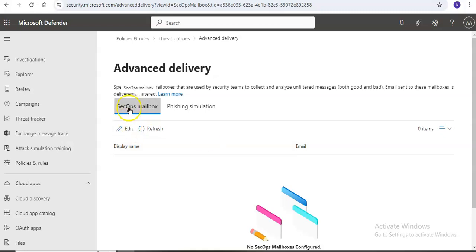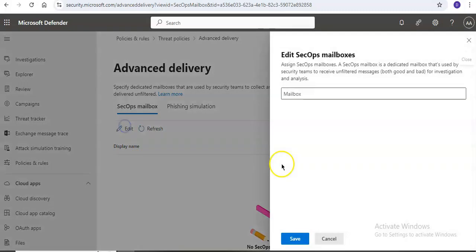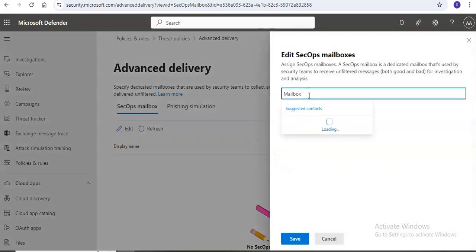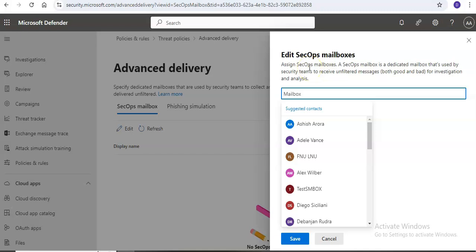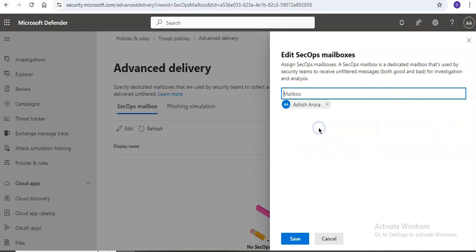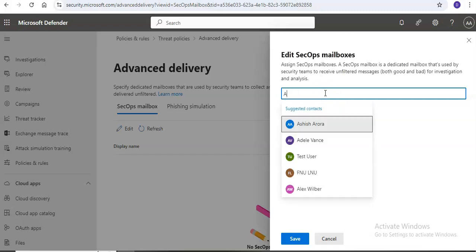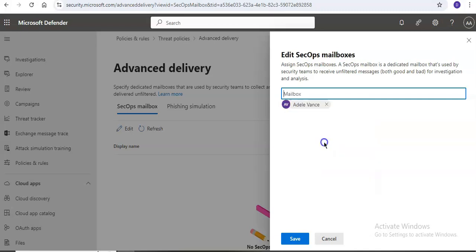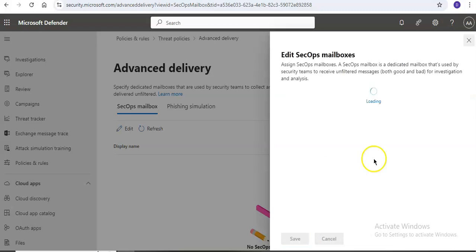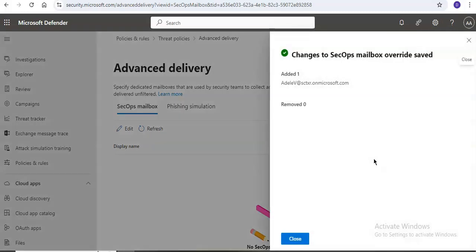Under SecOps, click on edit, then click on assign SecOps mailboxes. A SecOps mailbox is a dedicated mailbox used by security teams to receive unfiltered messages. Let's say I assign this user. Then you can click on save. After you're done with your lab, please make sure to remove it if you don't need it any further.